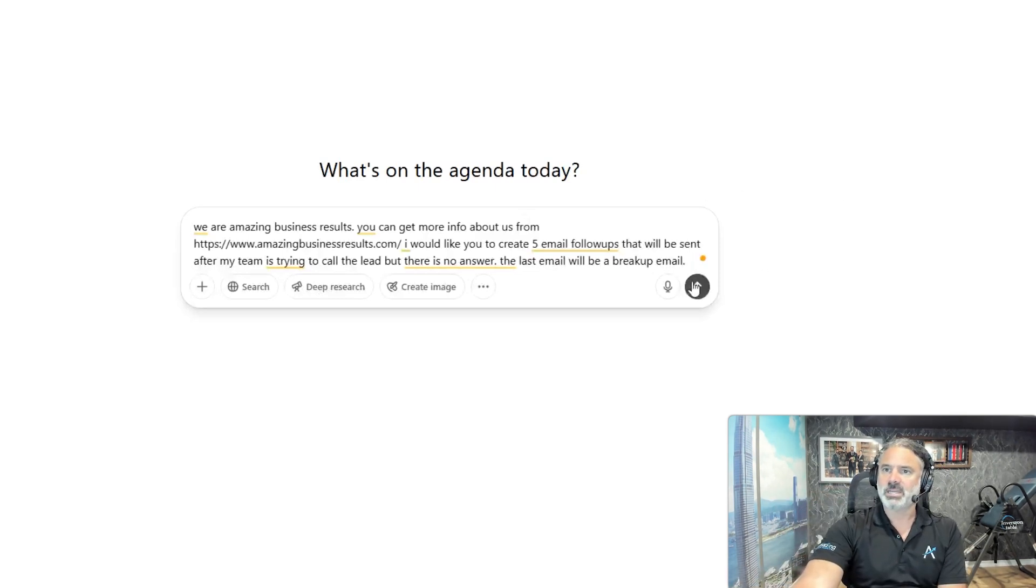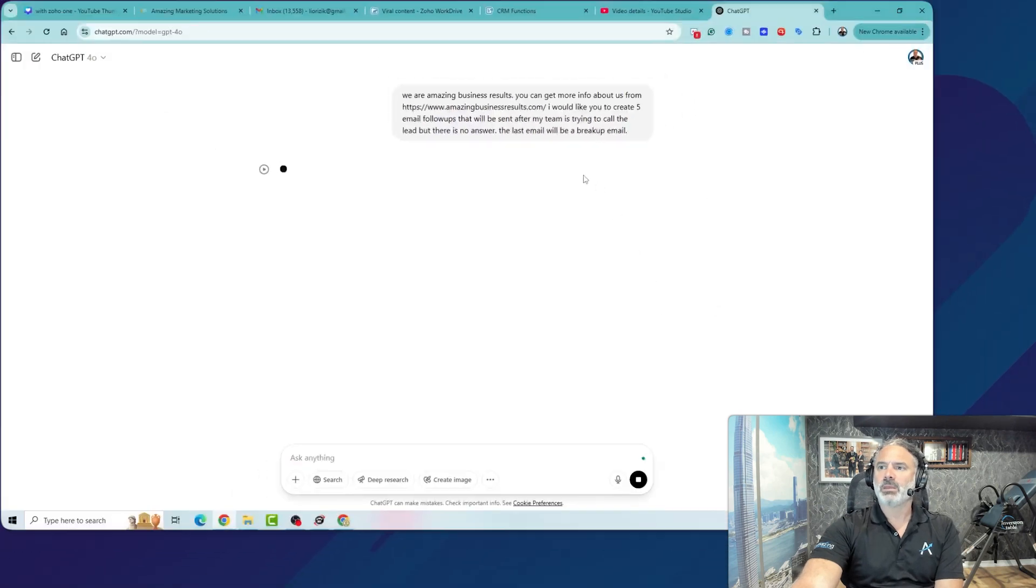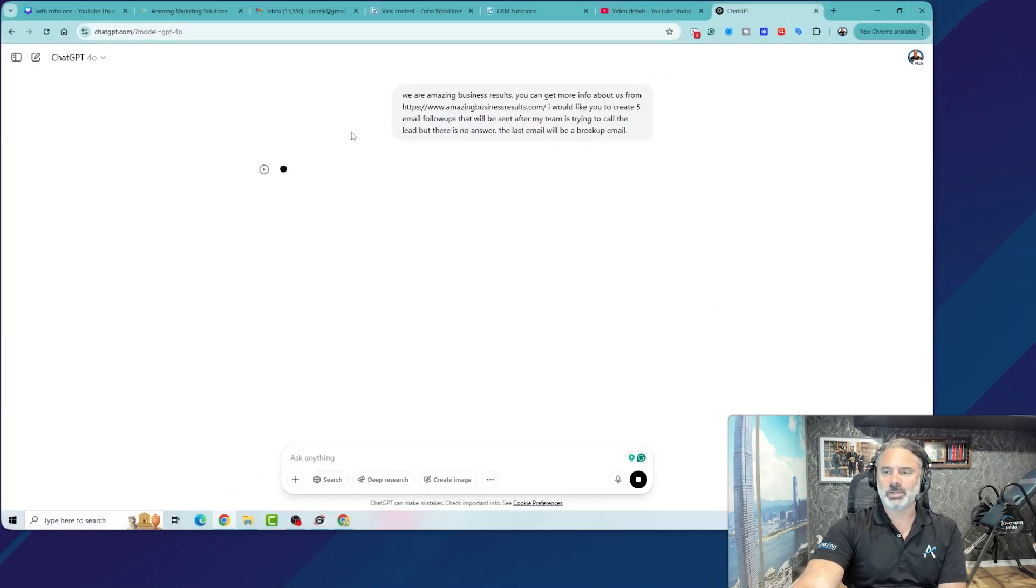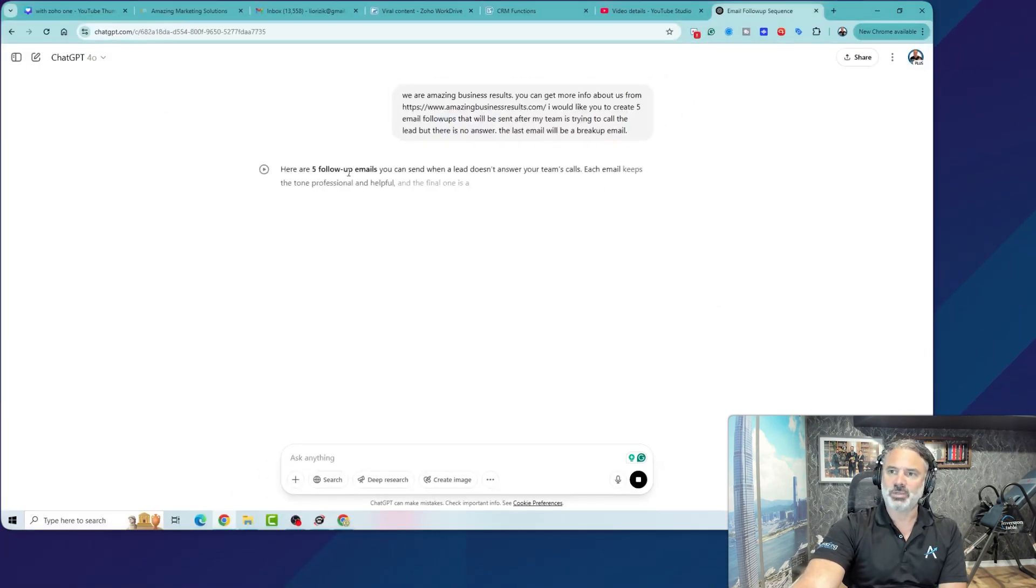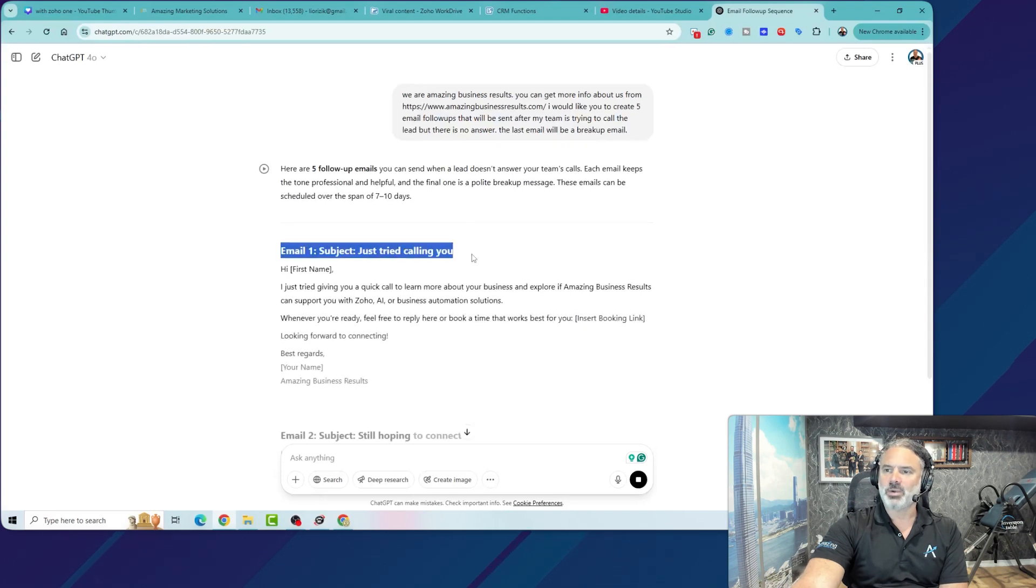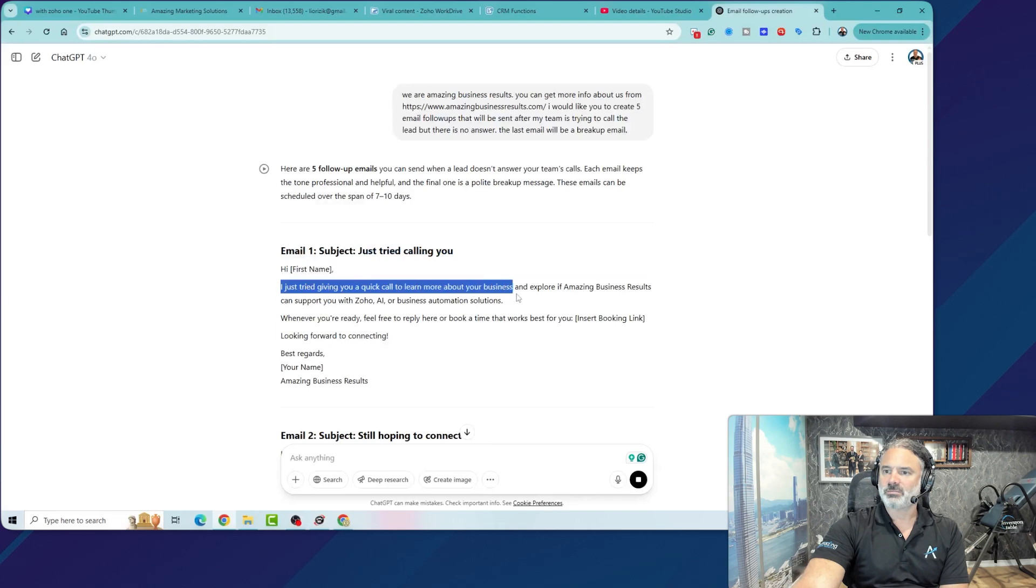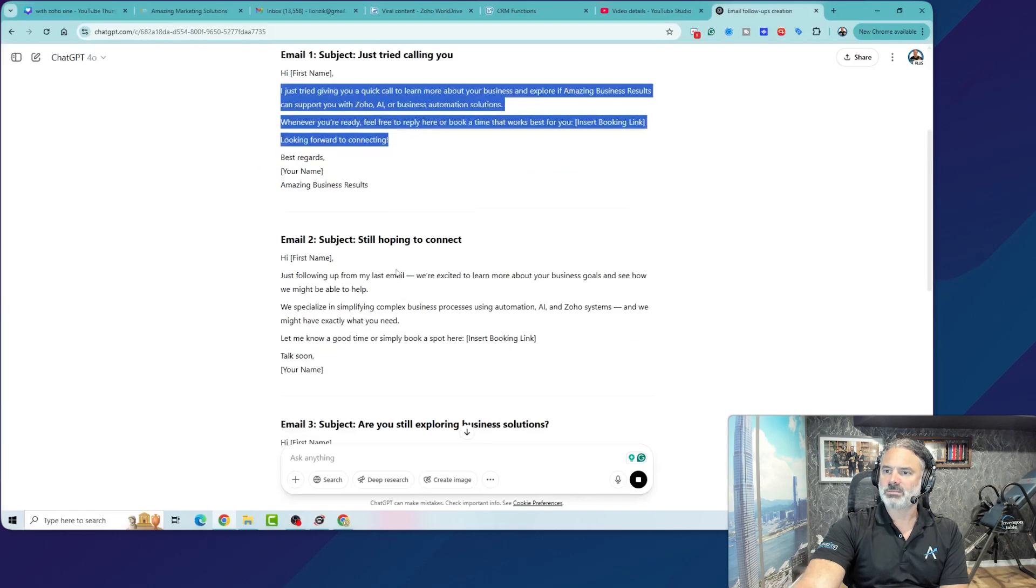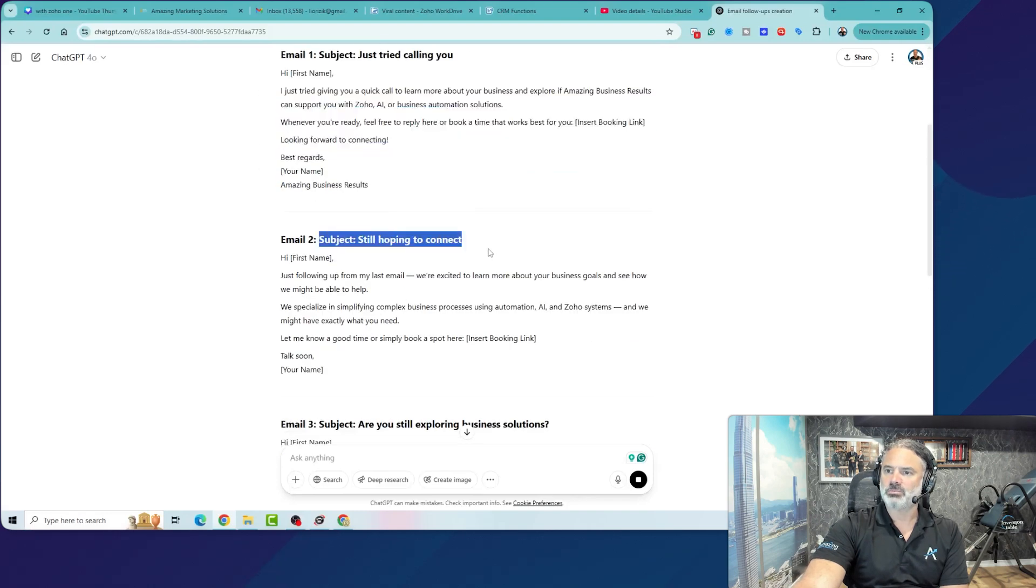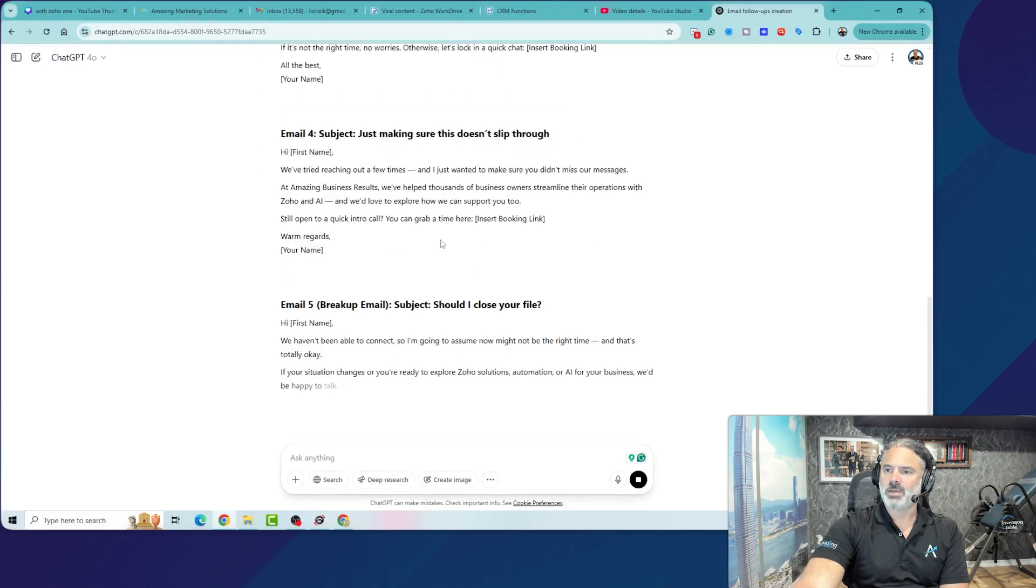Let's click here. This multi-million dollar employee is now doing its work, and it's creating email number one. Okay, you have the subject, just tried calling you. And then you have the content, and you have email number two, and so on.